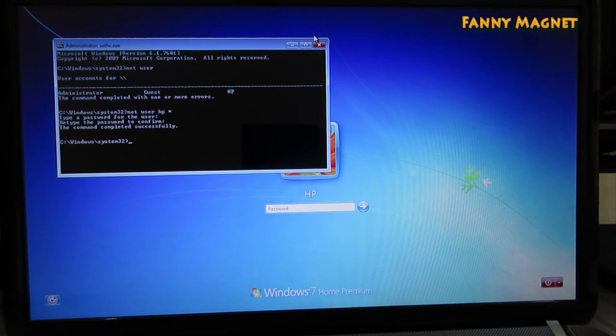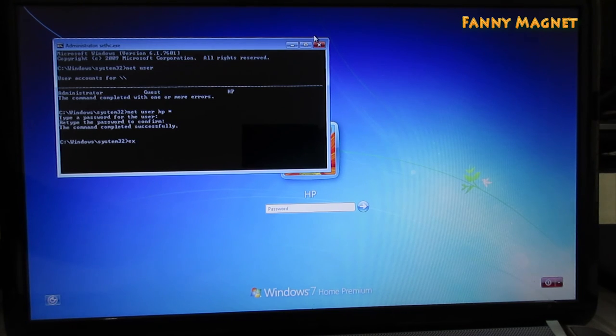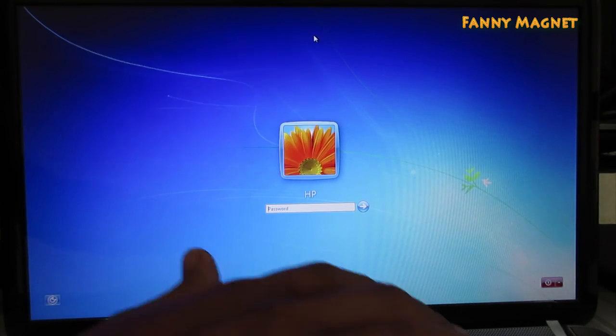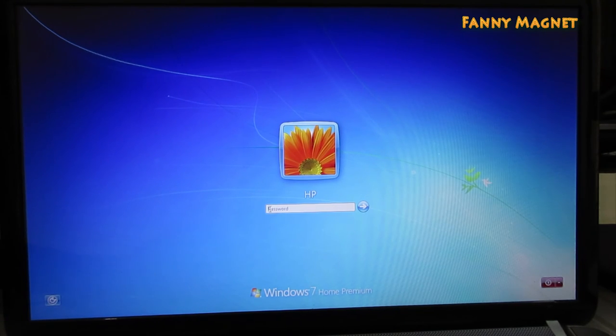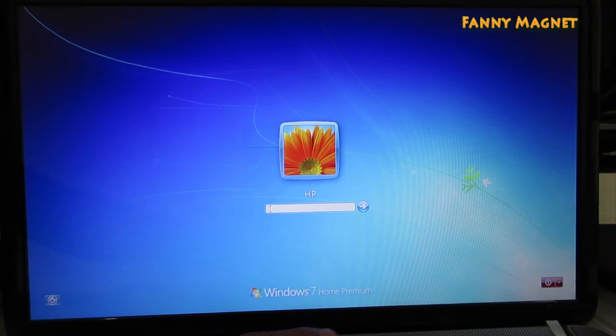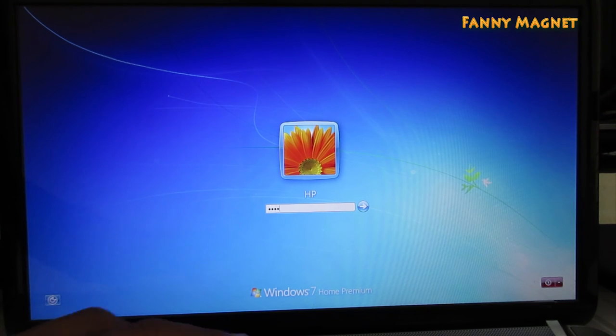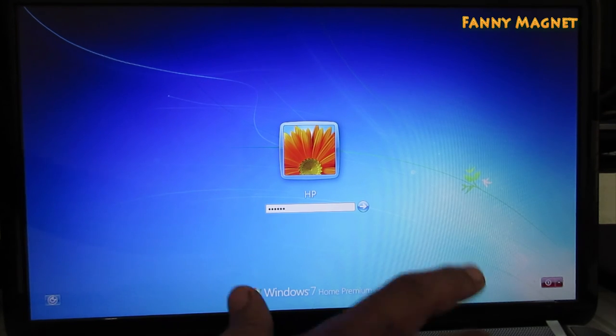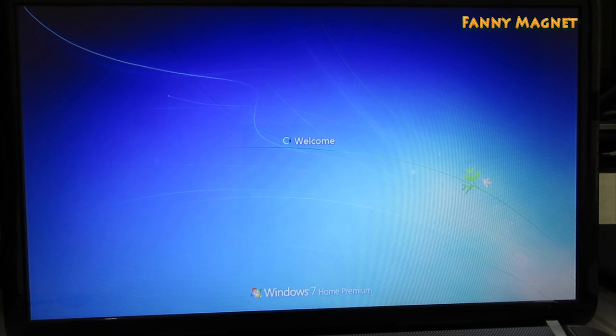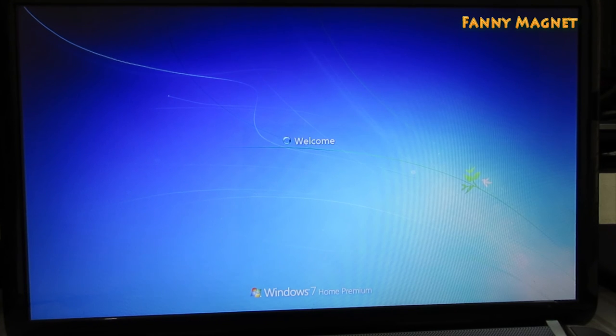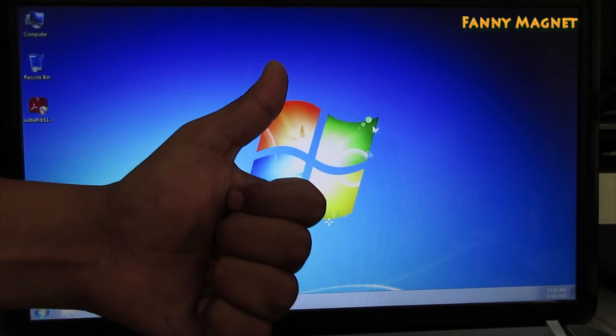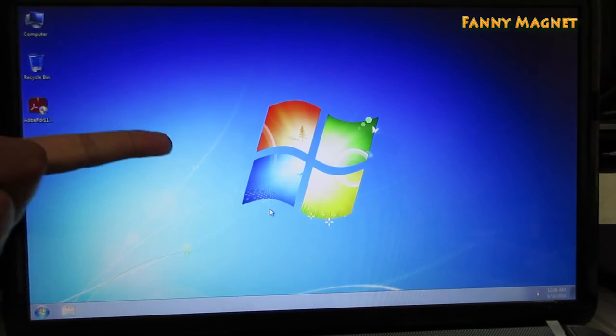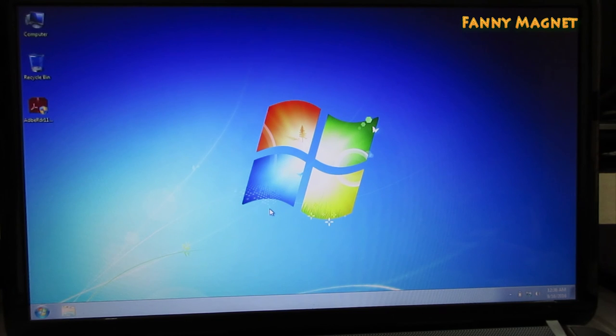As you can see, the command completed successfully. Now you just have to exit this. So here we go. As you can see that I was able to log in to the computer by using some commands.